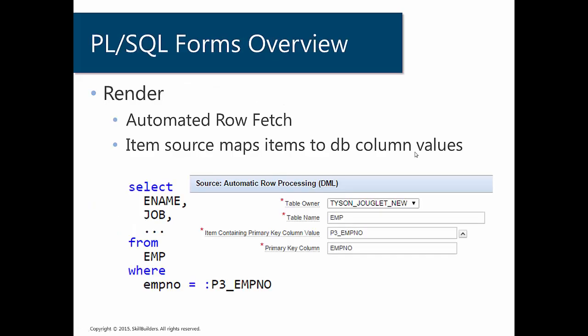So before I continue and modify the form, I need to just talk a little bit about how automatic row processing works in Apex. And there are two main phases: render and submit. And we're going to be talking about the render phase first. How this works is there is an automated row fetch on your page, which is going to ultimately run some sort of select statement against your database.